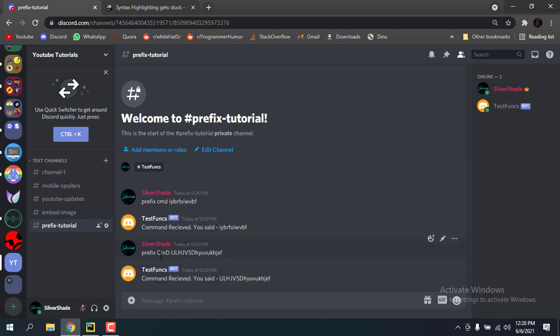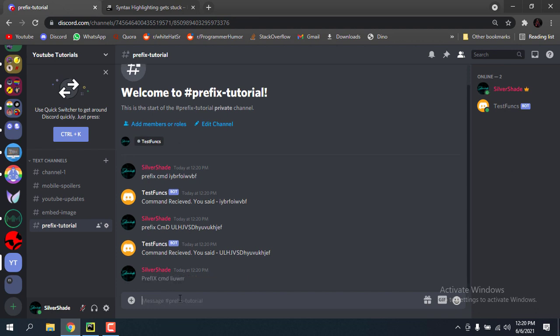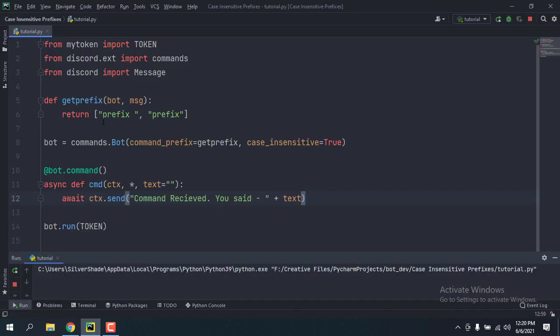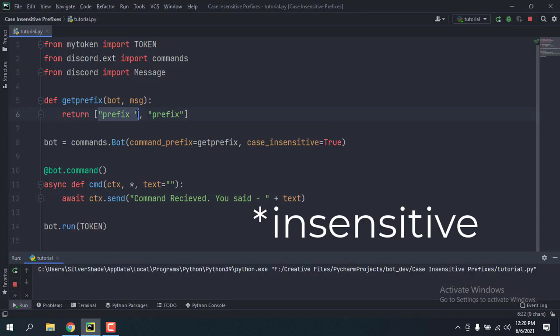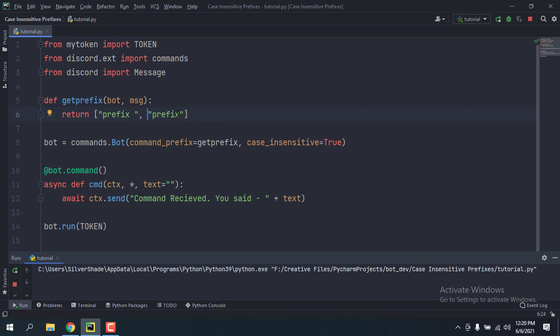It still works because I've used case_insensitive=True while initializing my bot object. But if I use different cases in the prefix itself — so PREfix cmd — I'm not going to get anything, because the prefix is not case sensitive. To fix that, we're going to use a method called process_commands.